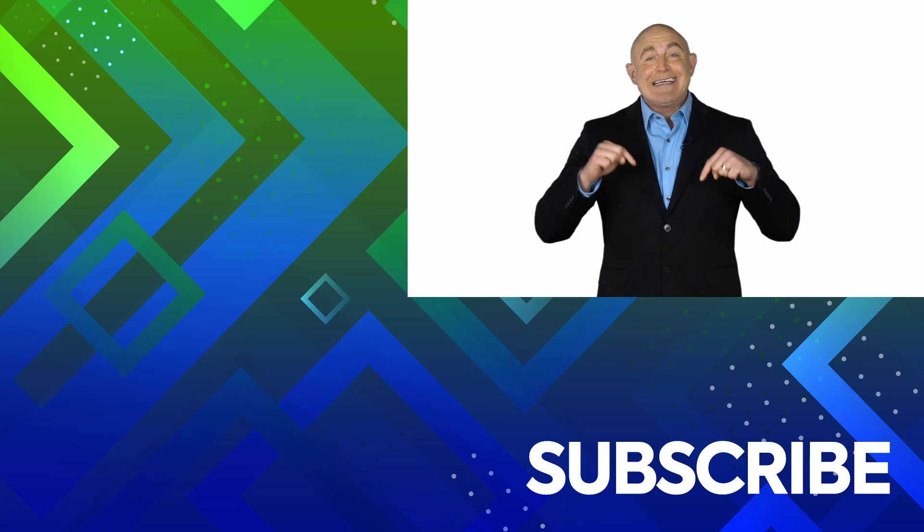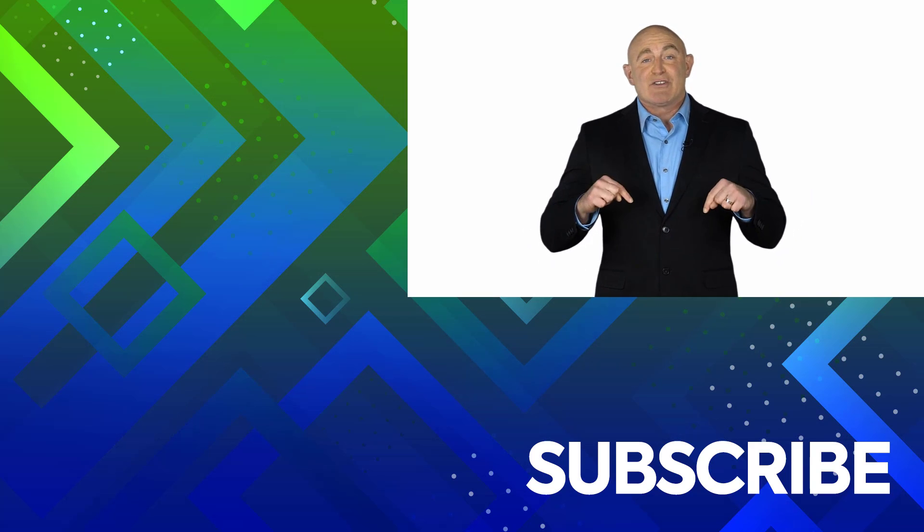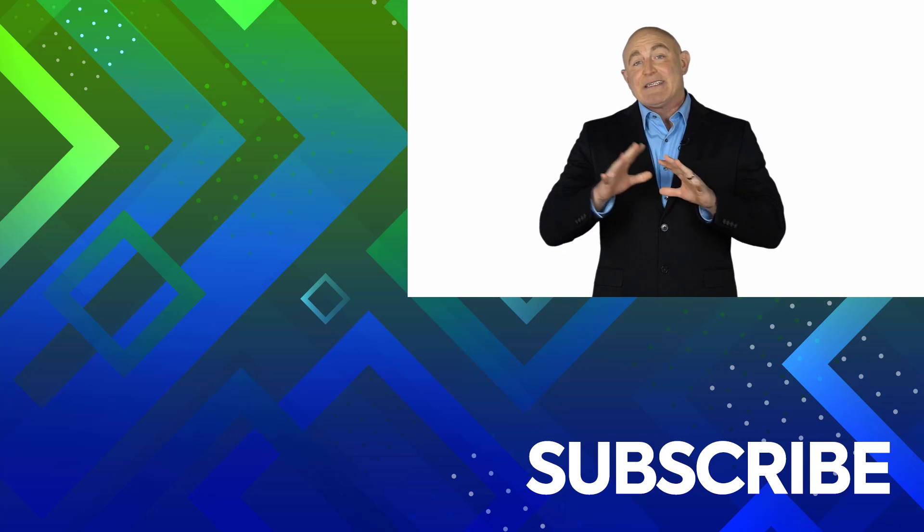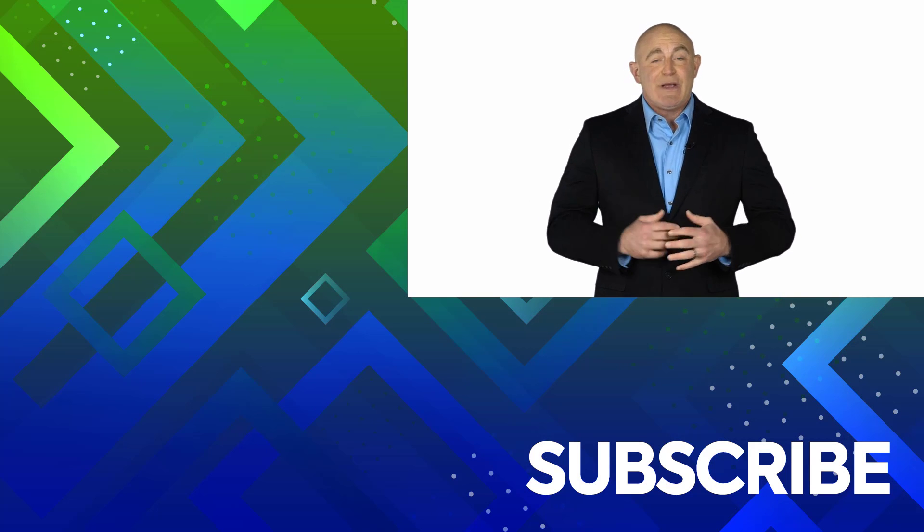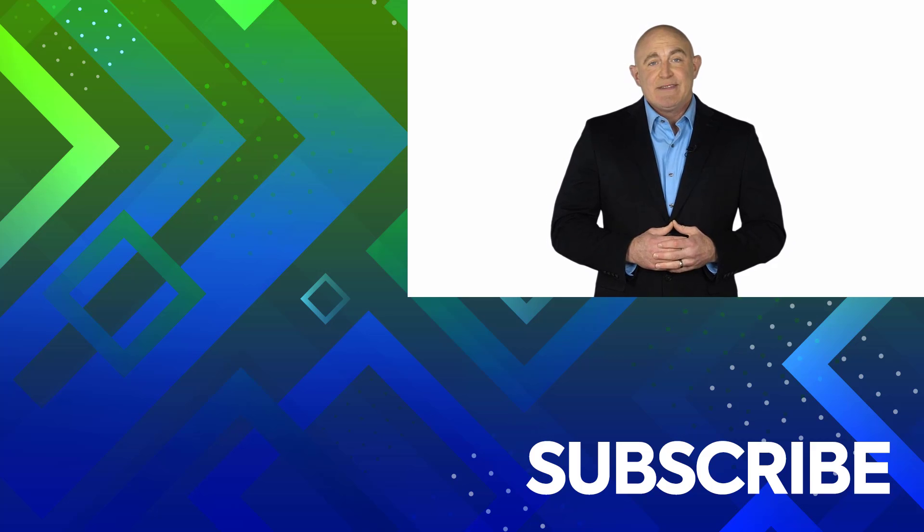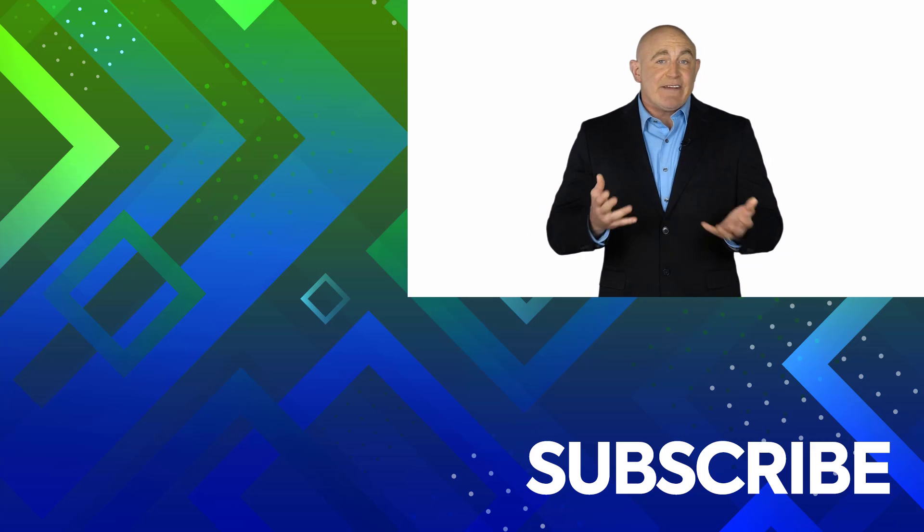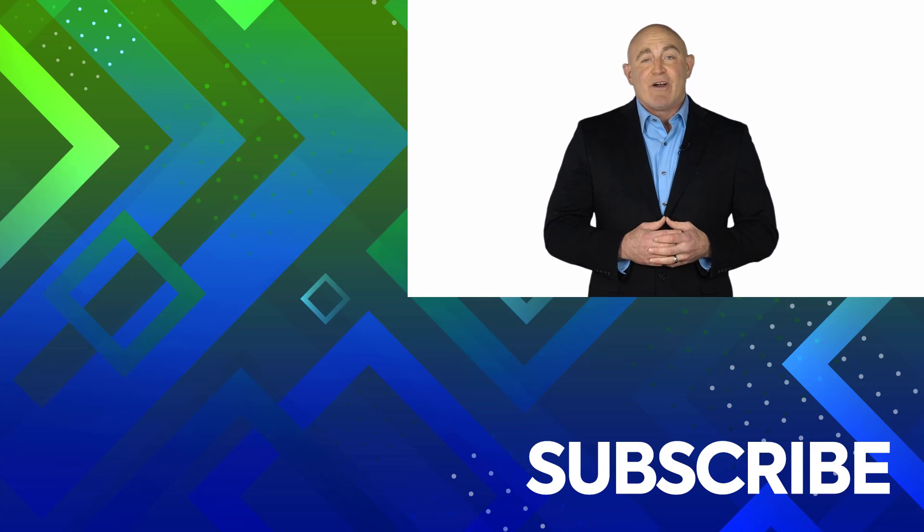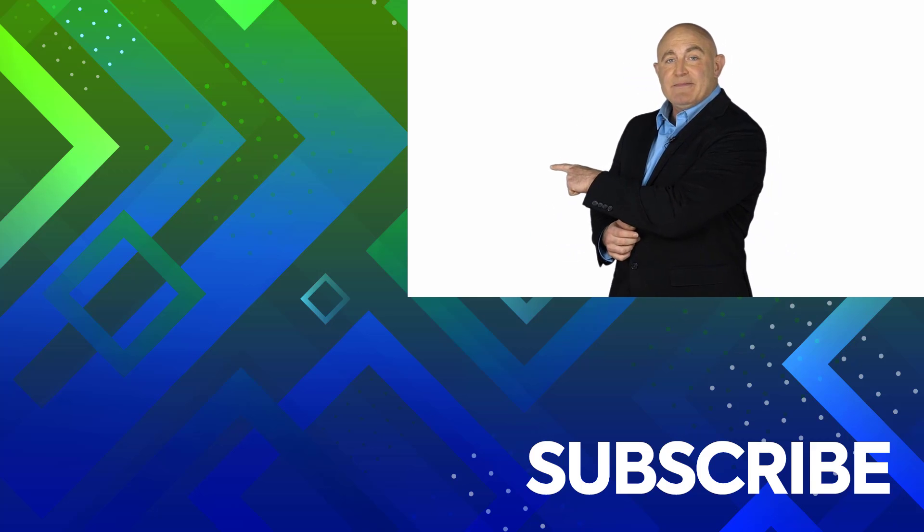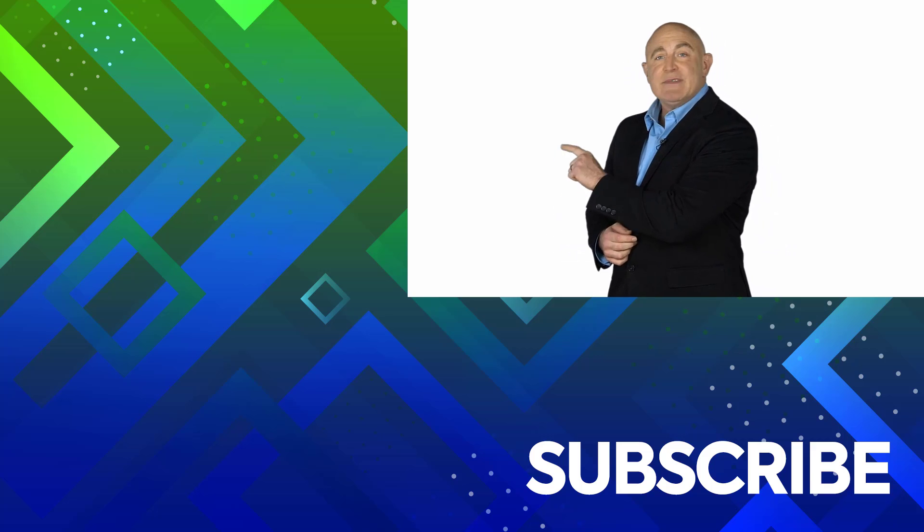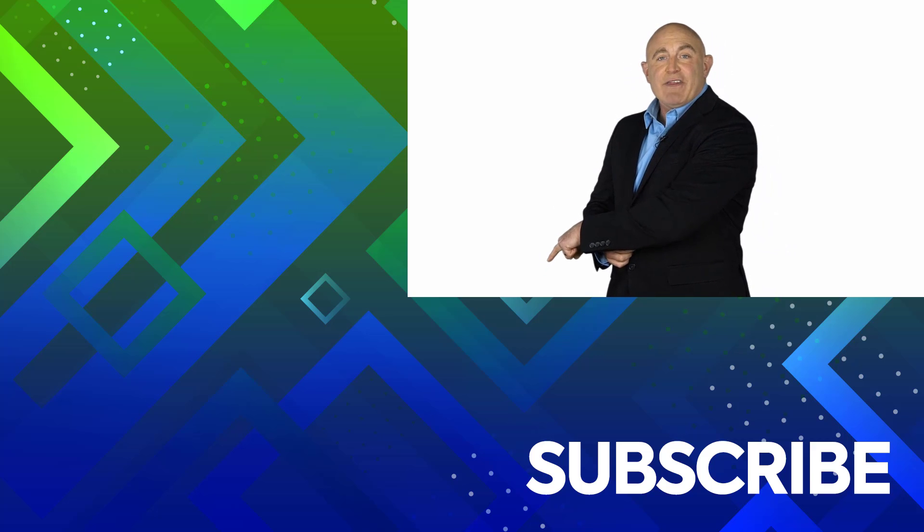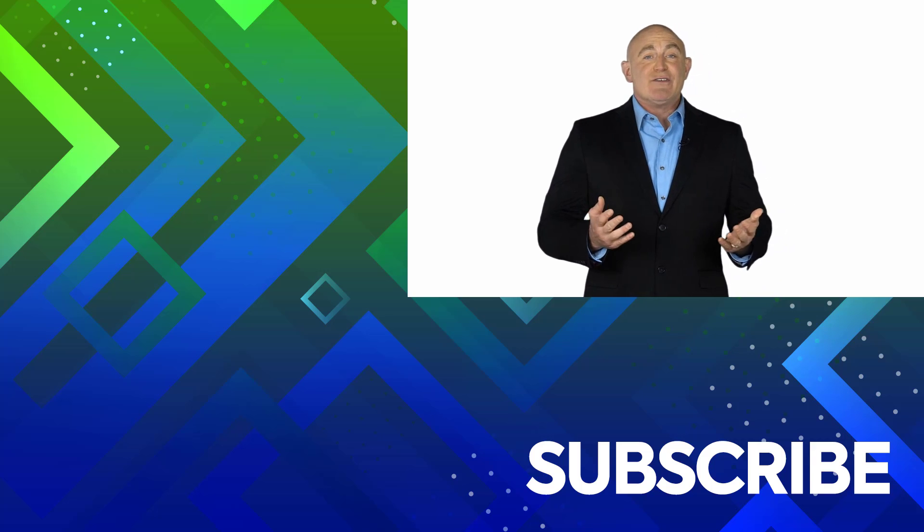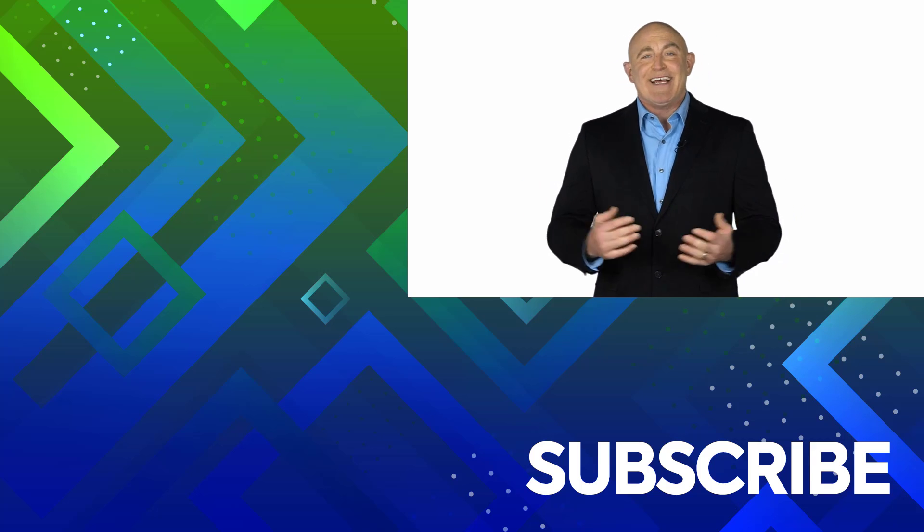If you're not a subscriber, click down below to subscribe so you get notified about similar videos we upload. To see the full course that this video came from, click over there, and click over there to see more videos from Simon Says IT.